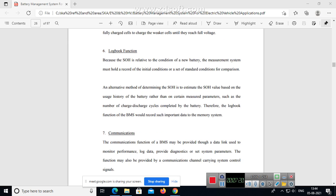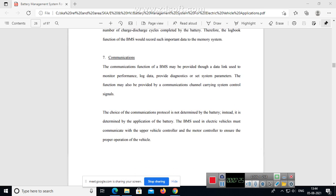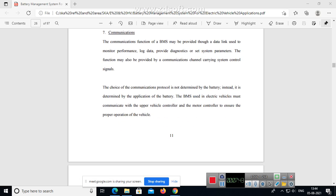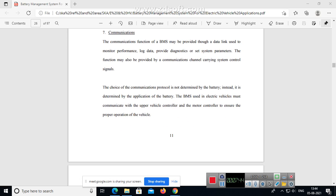Logbook function - I will come to that after communications and other points. The communications functions of BMS may be provided through the data link used to monitor performance, log data, provide diagnostics or set system parameters. The function may also be provided by a communications channel carrying system control signals. The choice of communications protocol is not determined by the battery; instead it is determined by the application of the battery.